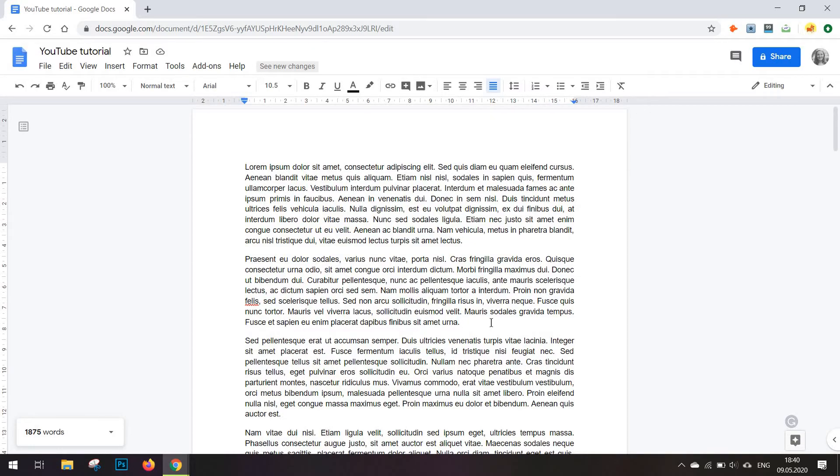So when you're going to be adding new words, the word count is automatically updated at all times.